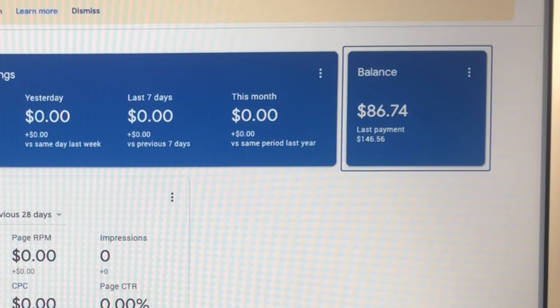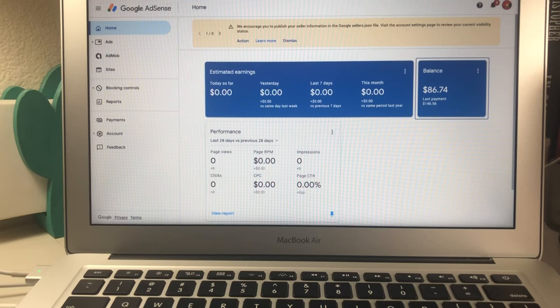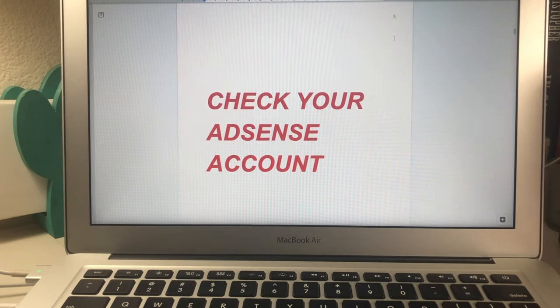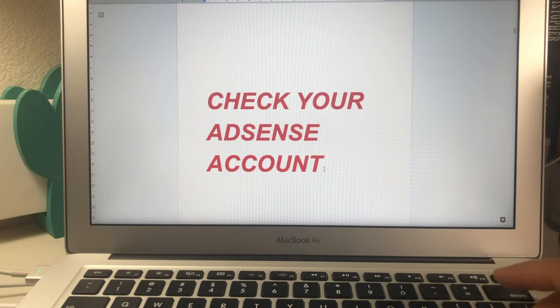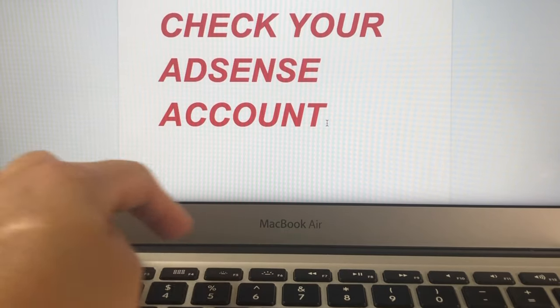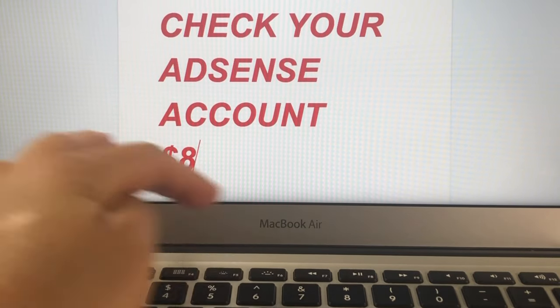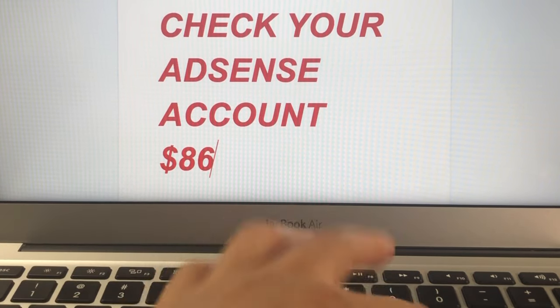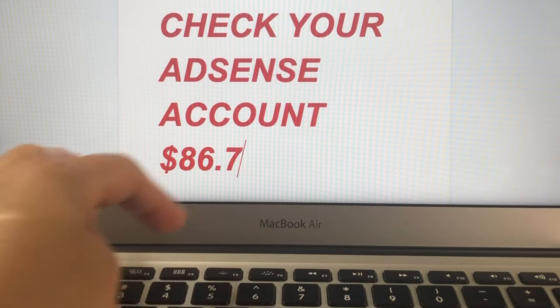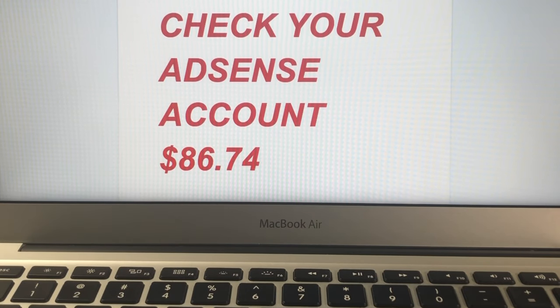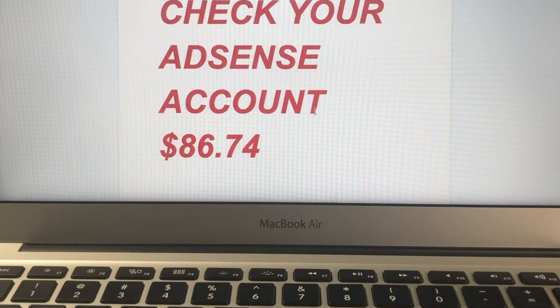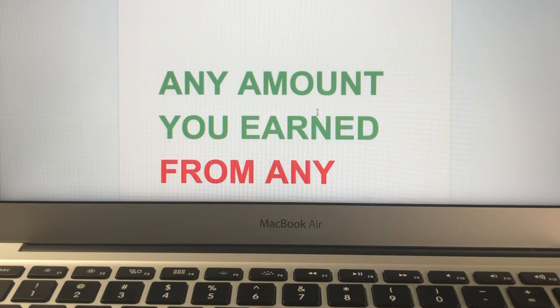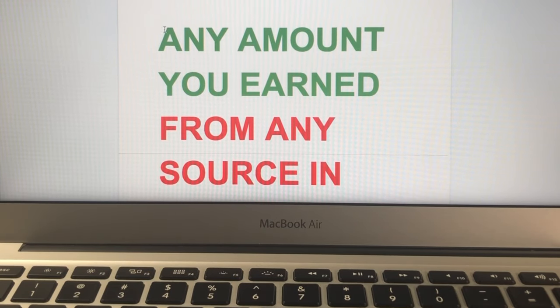It said here last payment of $146.56. So yes, we checked our AdSense and there was $86.74 transferred today. Let's move on.